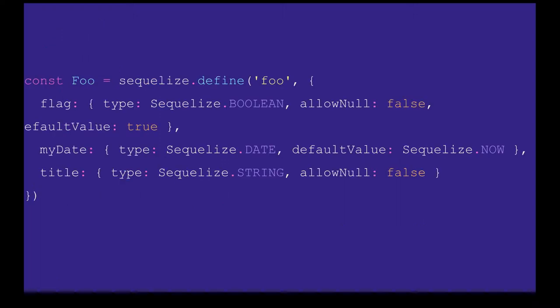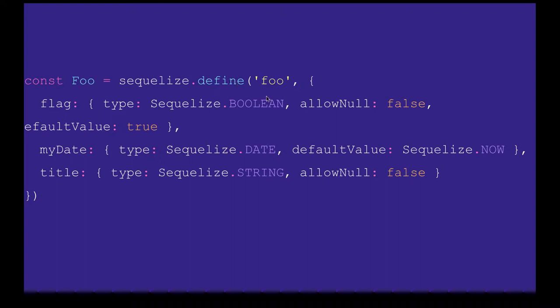Now, how we define the schema model - like post, user, cart, product. We need to define the types. Sequelize.define takes foo as the table name, and the first argument is the variables you'll have, like flag of type boolean, allowNull false, default value true, and you can put alphanumeric or numeric values as primary keys.